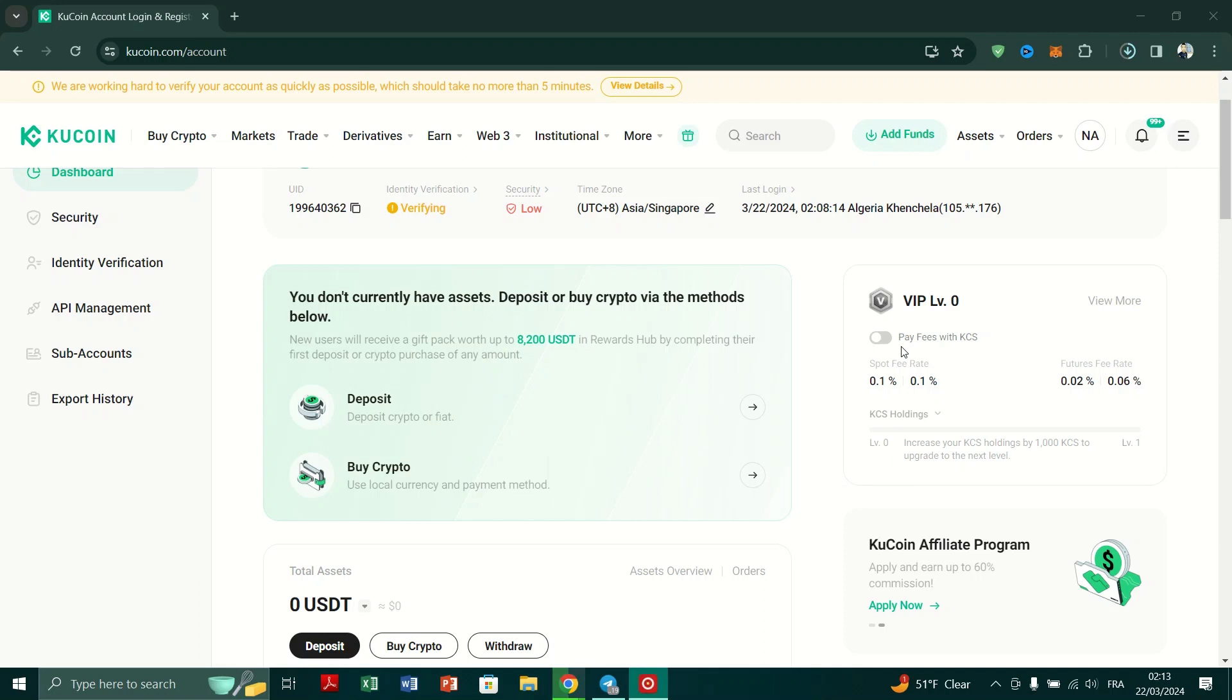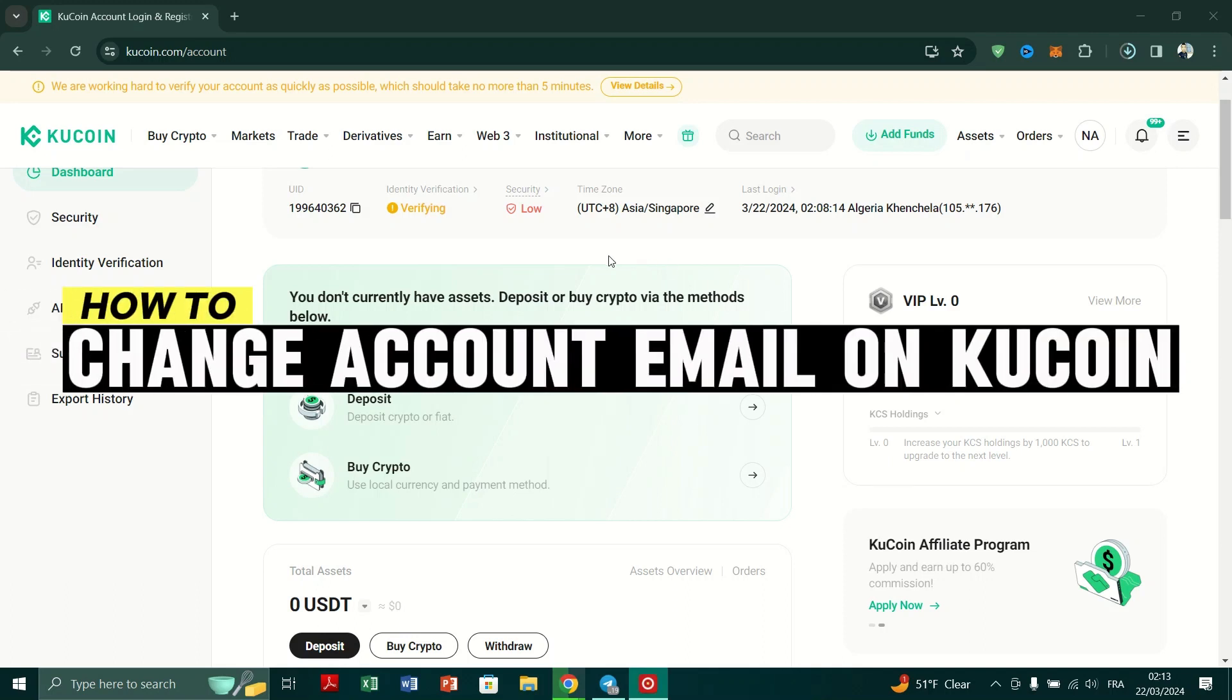In this video, I am going to show you how to change your email address on KuCoin. So, let's get started.